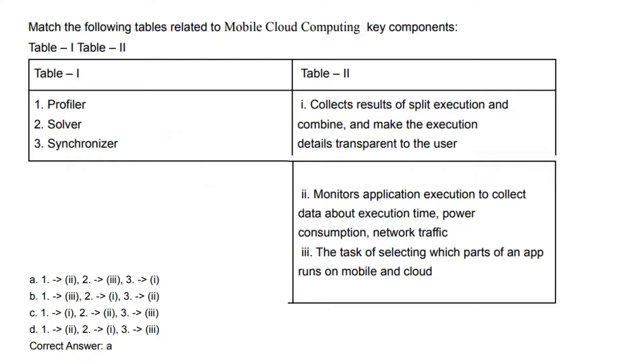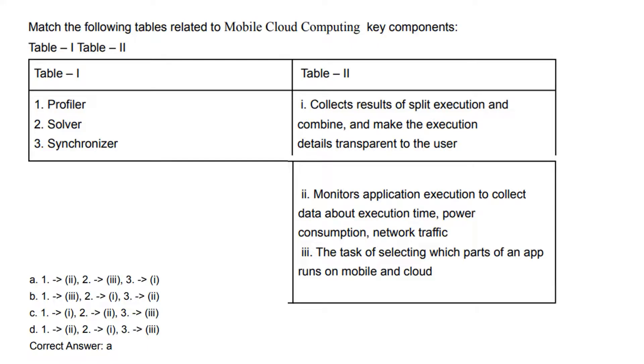Next question: Match the following tables related to mobile cloud computing key components. First, Profiler—Profiler monitors application execution to collect data about execution time, power consumption, and network traffic. Second, Solver—Solver has the task of selecting which part of an app runs on mobile and which part runs on the cloud. Third, Synchronizer—Synchronizer is helpful for collecting the results of split execution and combining and making the execution details transparent to the user.